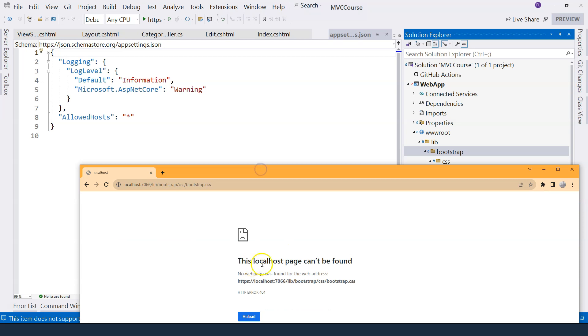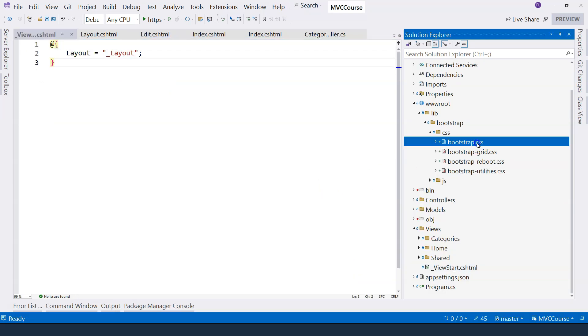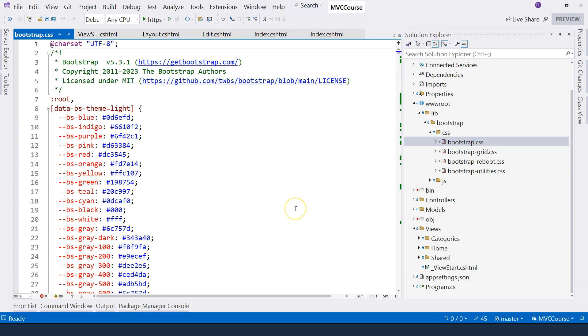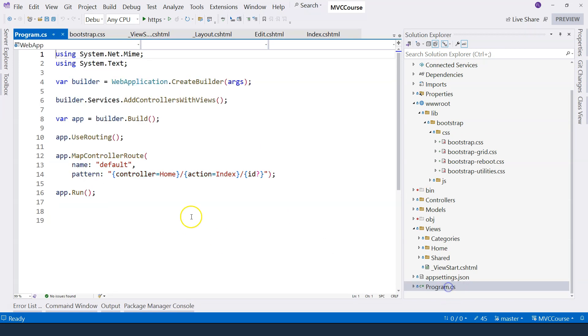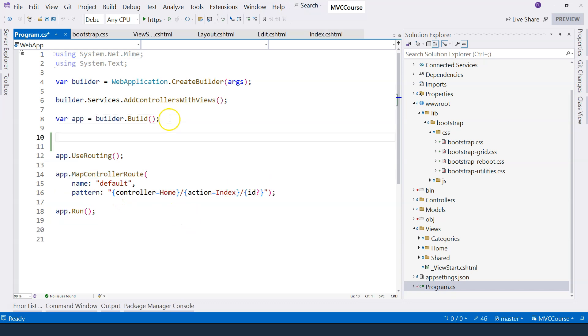However, it says that the location cannot be found. So what has gone wrong? Actually, in our application, the access to the static files are not enabled yet. In order to enable that, we need to add the static file middleware.